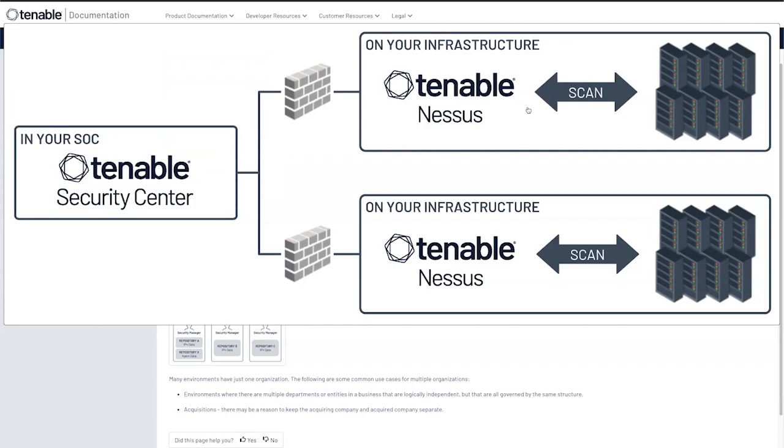Tenable Nessus goes out and does the assessments and reports back to Security Center with those results. This allows you to keep your management simple within one management UI.